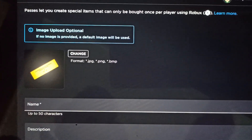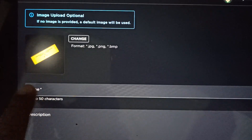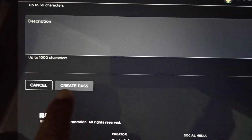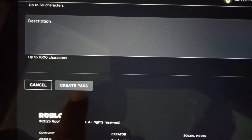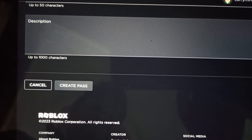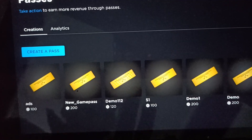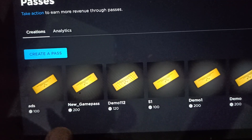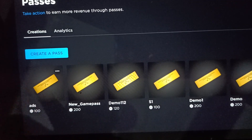To create your own game pass, first enter the name and description of the game pass, then tap on the Create a Pass button to finish creating it.